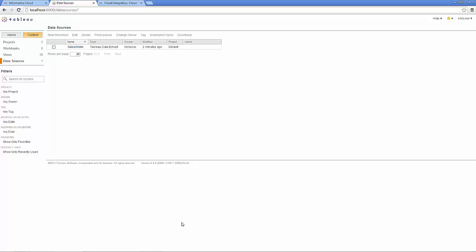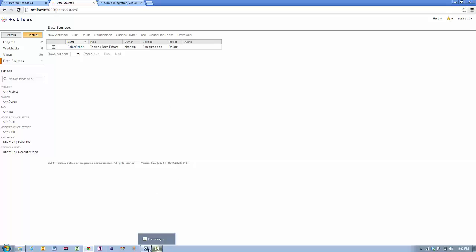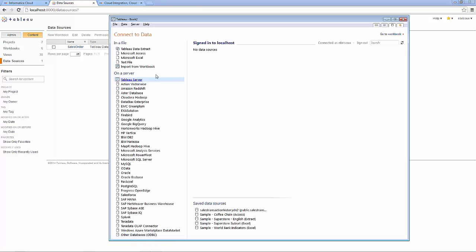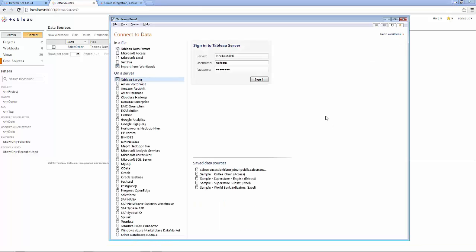Connect Tableau Desktop to the new data extract that's been published to the Tableau Server. The NetSuite Sales Order Data Extract is now available to Tableau Desktop.